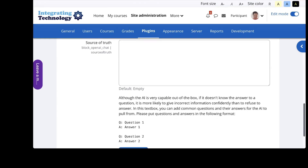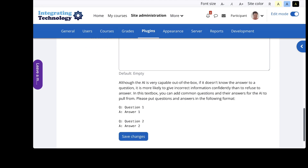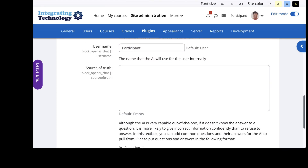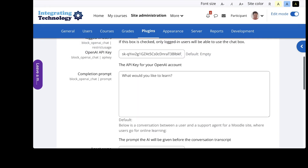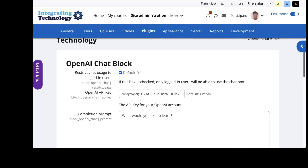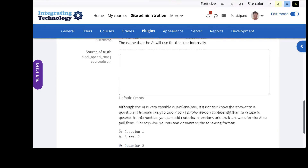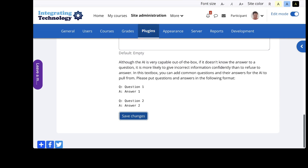Notice: although the AI is very capable out of the box, if it doesn't know the answer to a question it's more likely to give incorrect information than to refuse to answer. So you can add more common questions and their answers for the AI to pull from. This is question one and answer, and you can add this — if you're using a support form it might help just to get things going, but in my case I'm not going to do that. My prompt for the completion: 'What would you like to learn?' Maybe I'll leave this open and add it to the main page so people can play around with it, since this is an open and free Moodle site for anyone to learn.